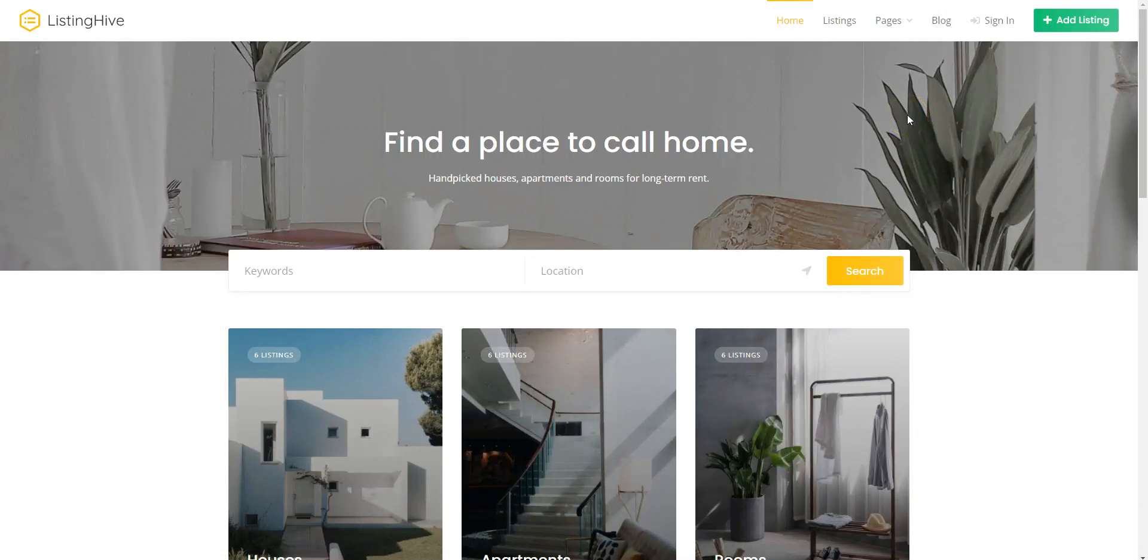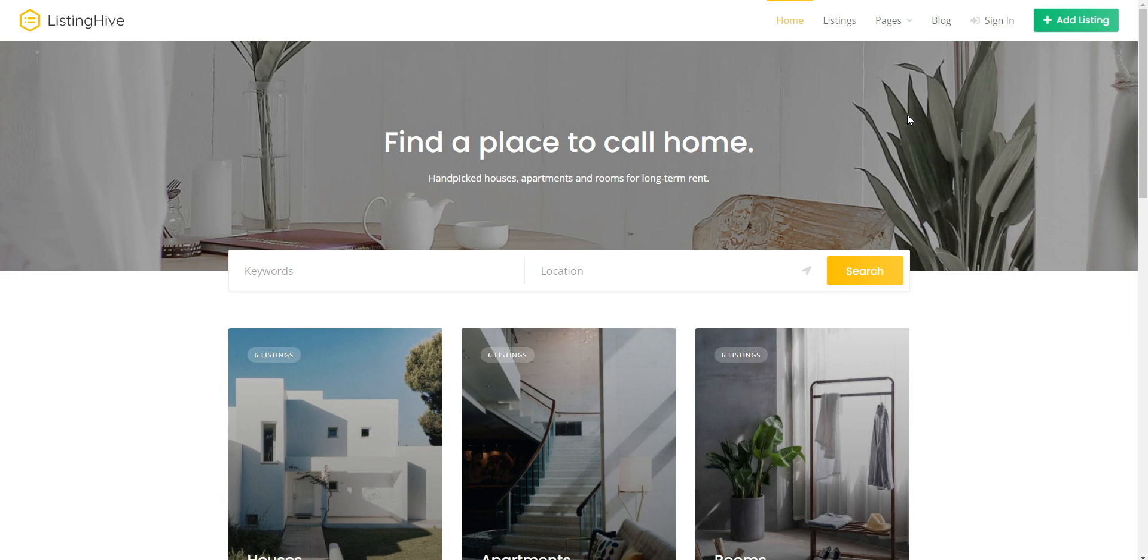Hey, in this short tutorial, I'll show you how to build a business directory, job board, real estate, classifieds, or basically any listing website with WordPress for free.